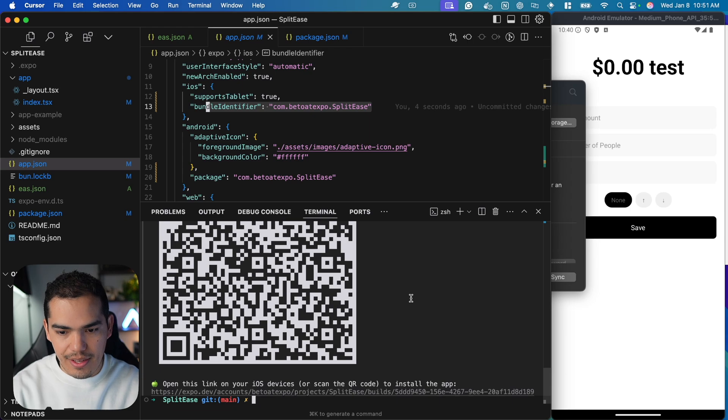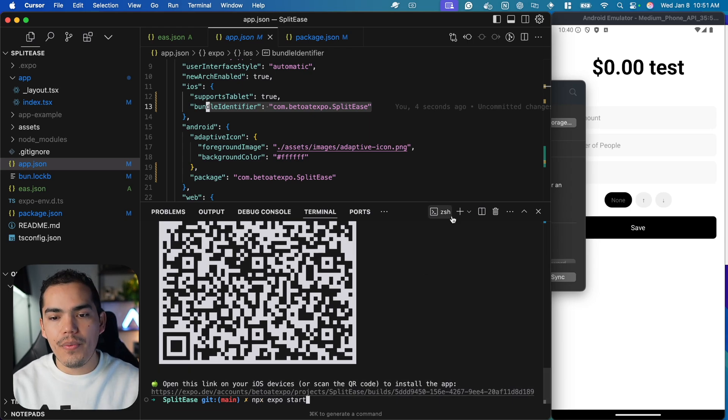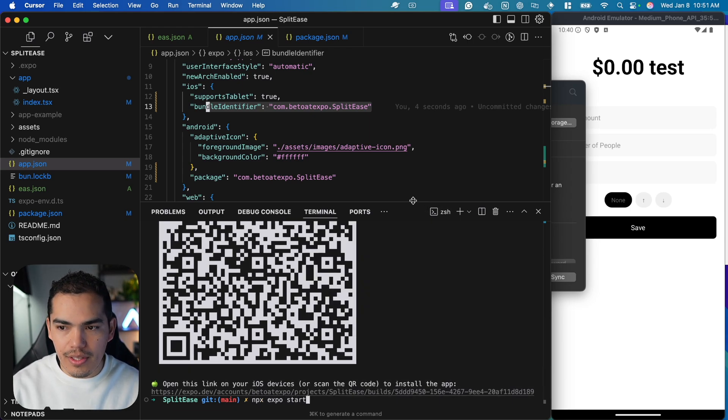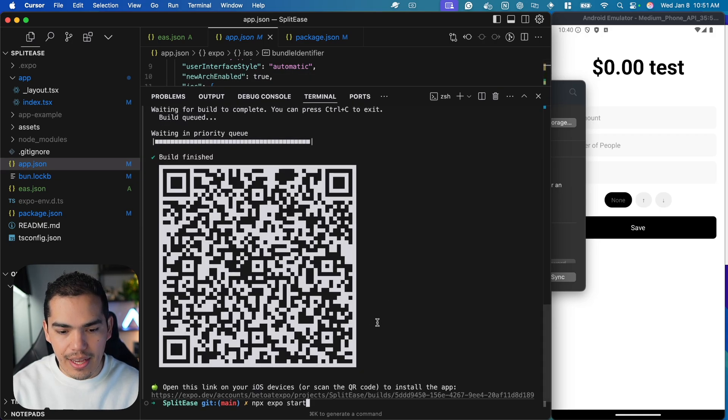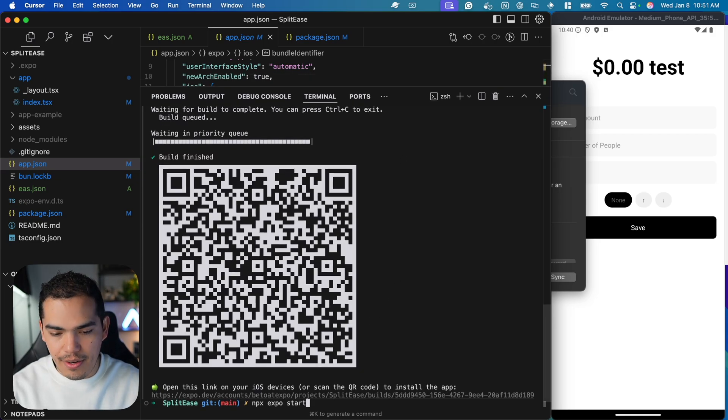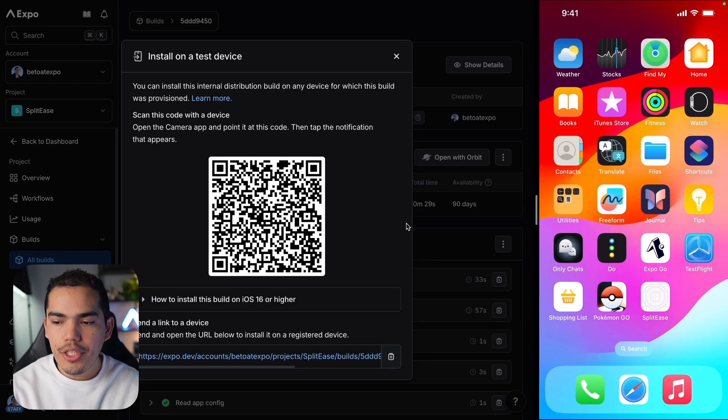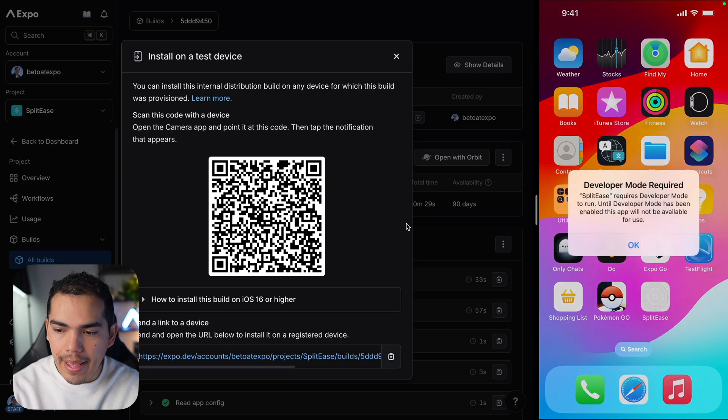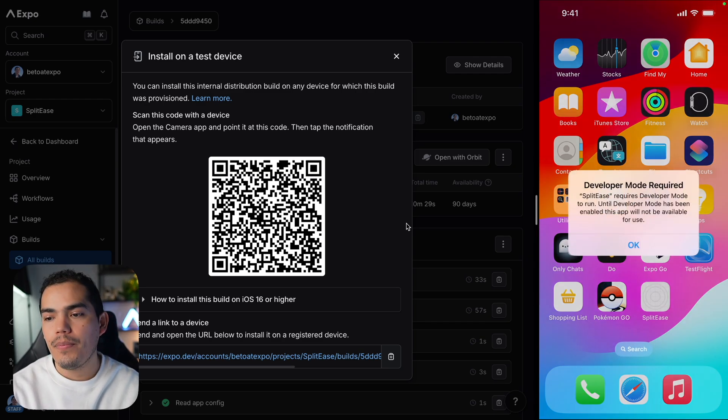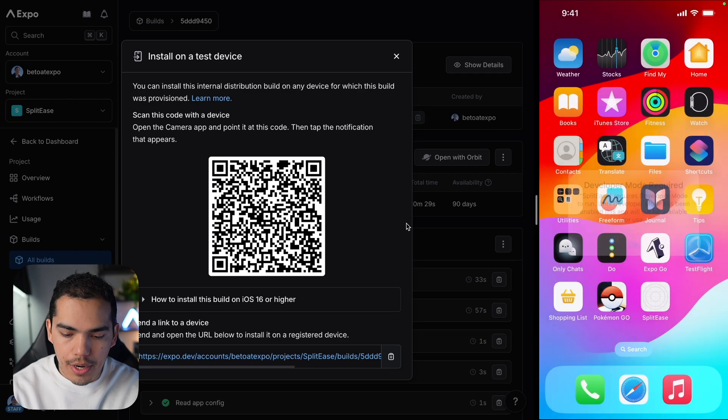I'll say NPX expo start. By the way, it was easier if I just had scanned this QR code, but anyways, it's the same thing. All right, so the server is running. Now if I try to open my app, I'm going to get this alert that developer mode is required.